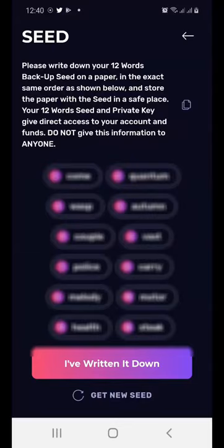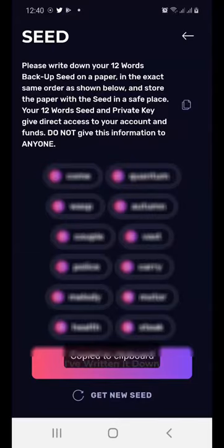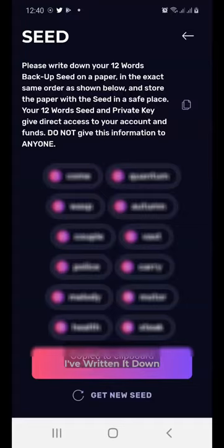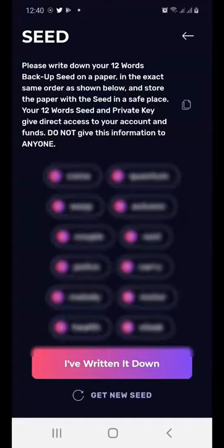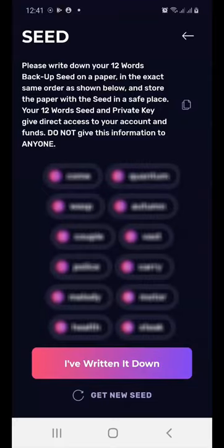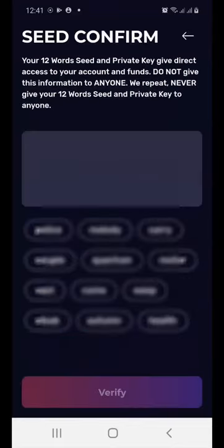It's going to show you the 12 seed phrase words. You need to make sure that you write them down exactly as shown and remember your keywords. In my case, I'm copying them and saving them offline.